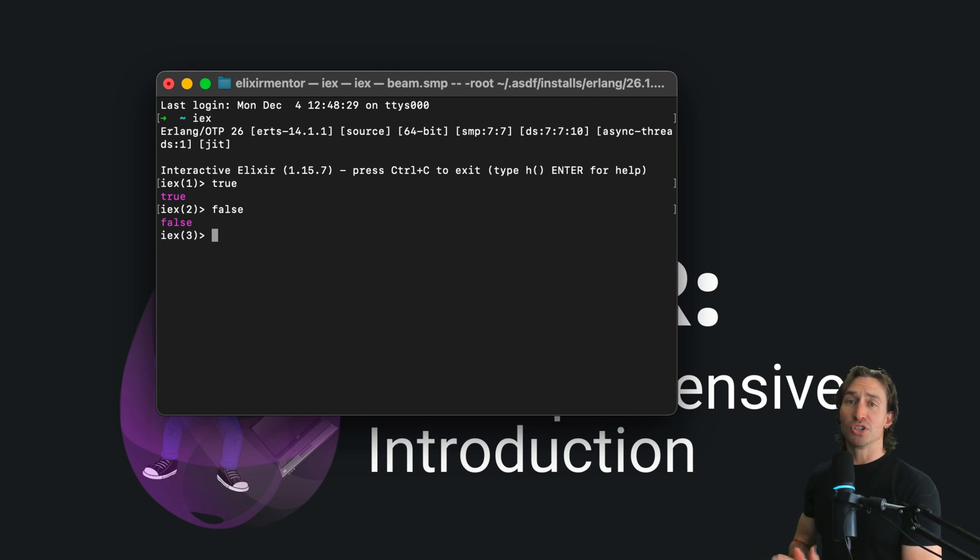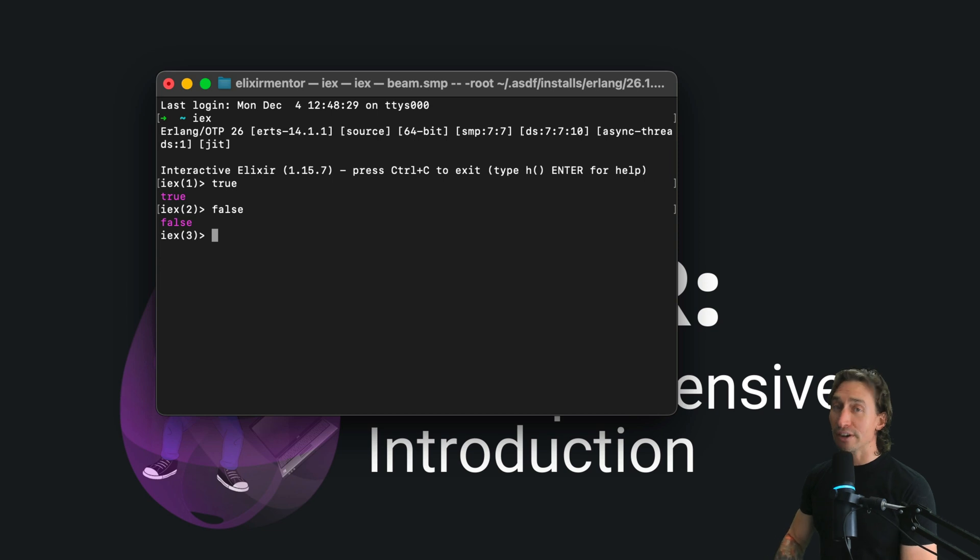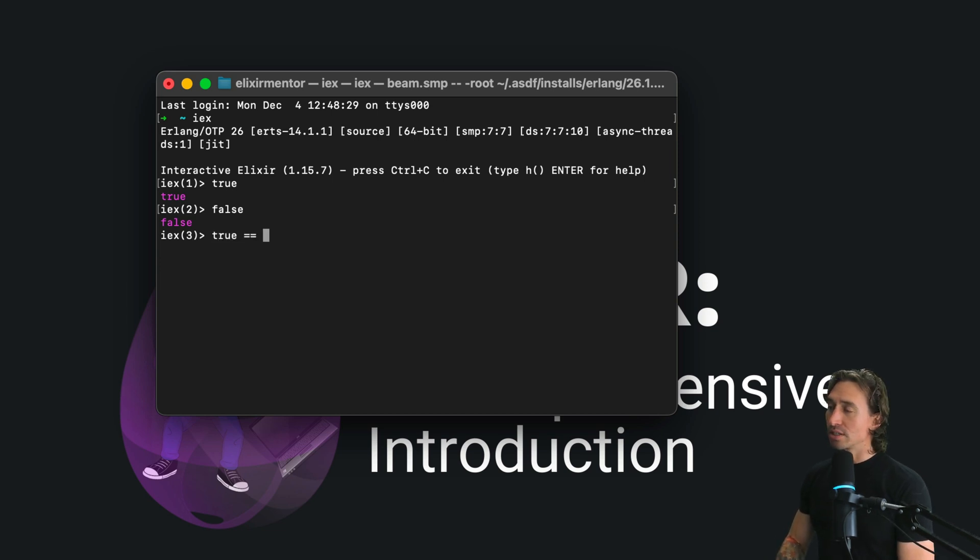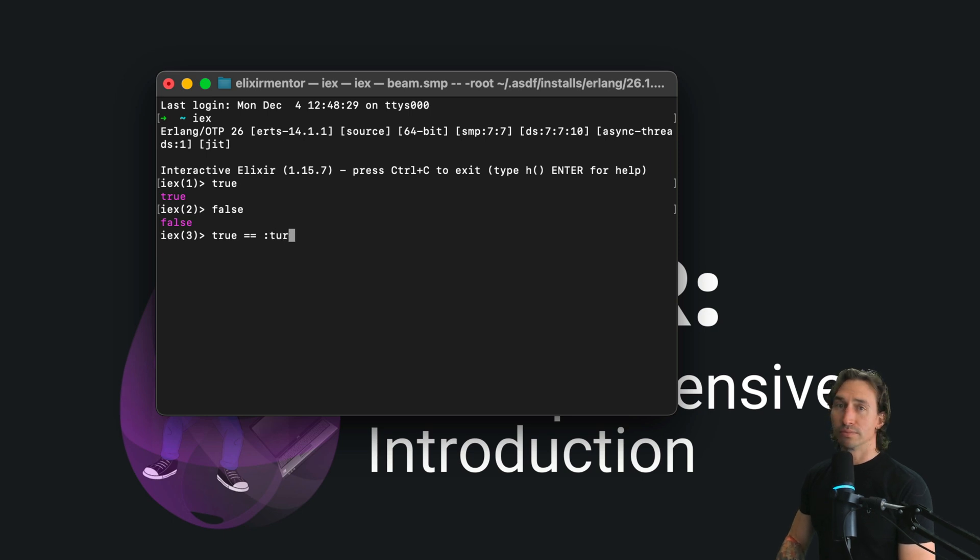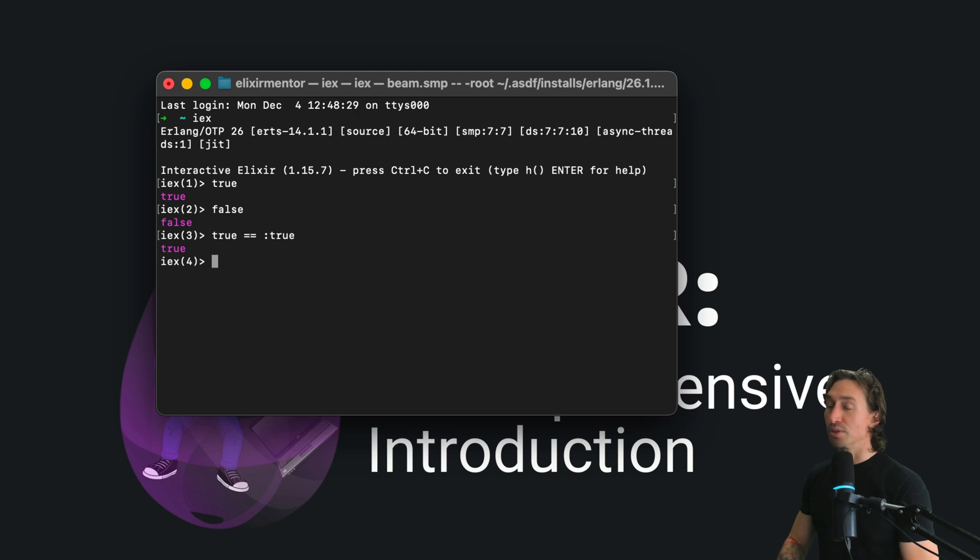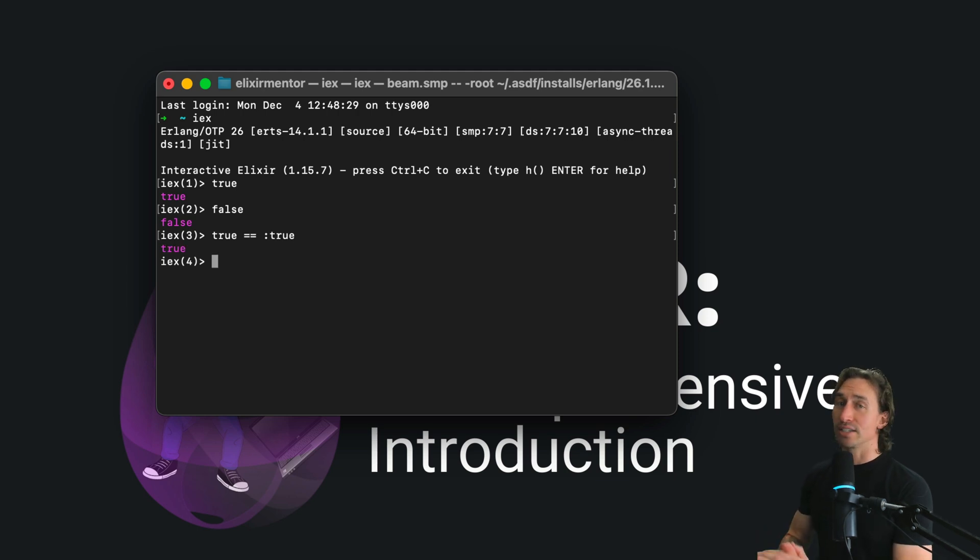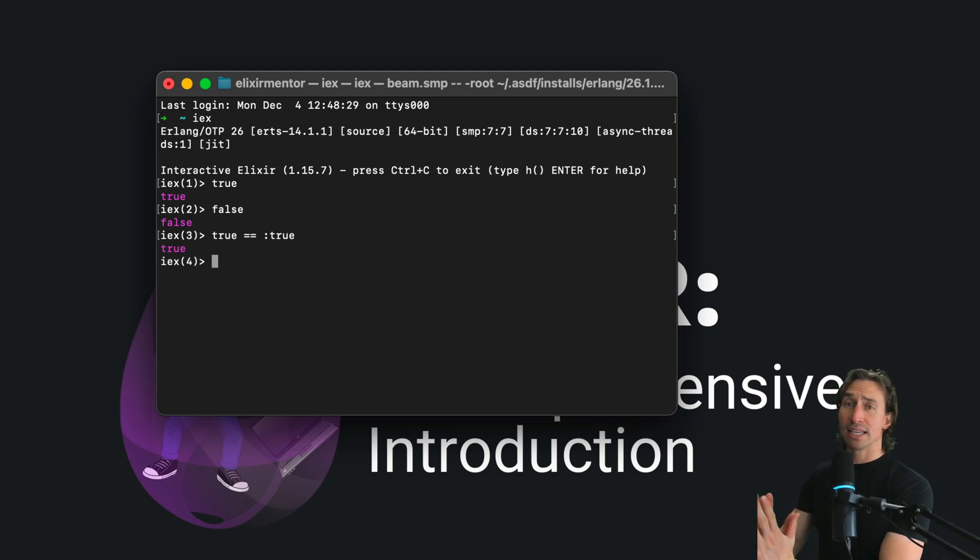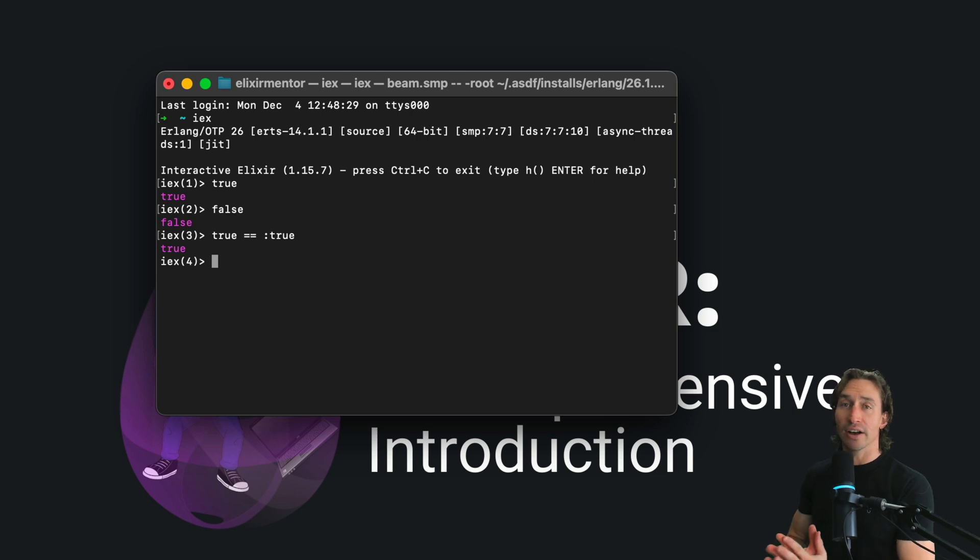But did you know in Elixir, Booleans are also atoms? We can verify this by typing true equals true. Oops, sorry guys, I cannot type. There we go, true. And we get true back. This tells us they're essentially the same thing in the eyes of Elixir.